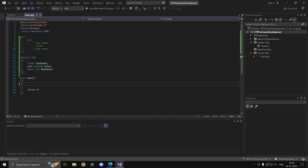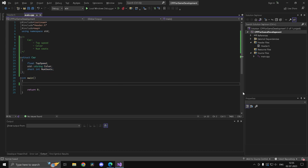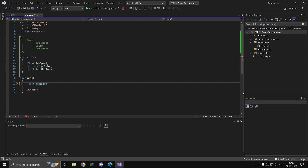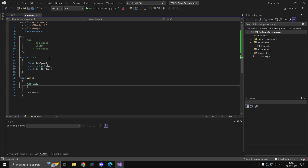Now, instead of creating separate variables for each car — like 'float top_speed1' or a float array 'top_speeds[10]' and repeating that for every property — you can use the struct. You create a variable of type 'car' just like any other type, similar to how we created variables for enumerated data types. So we type 'car car1'.